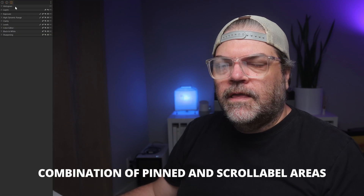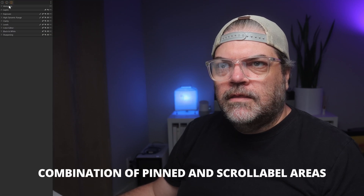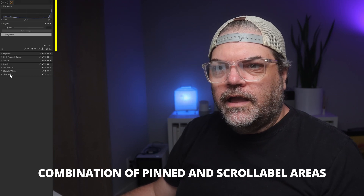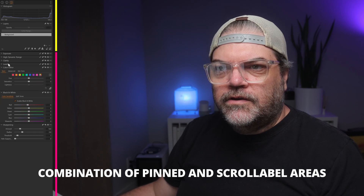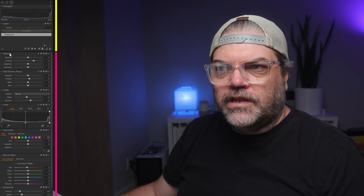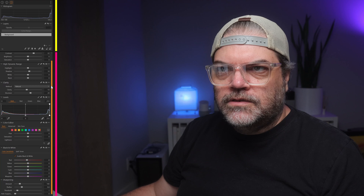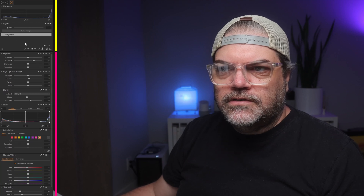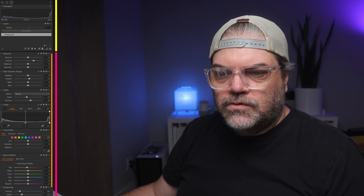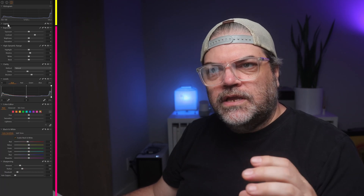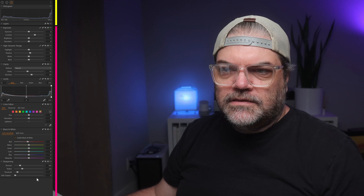Now in tool tab number three, I have the histogram and the layers tool in the pinned area. I have sharpening, black and white, color editor, levels, clarity, high dynamic range, and exposure in the scrollable area. As I scroll these tools, histogram and layers are not moving, but the other tools are. If I close layers, it's going to shrink the pinned area, and that means the scrollable area doesn't need to scroll. If I close histogram, same.